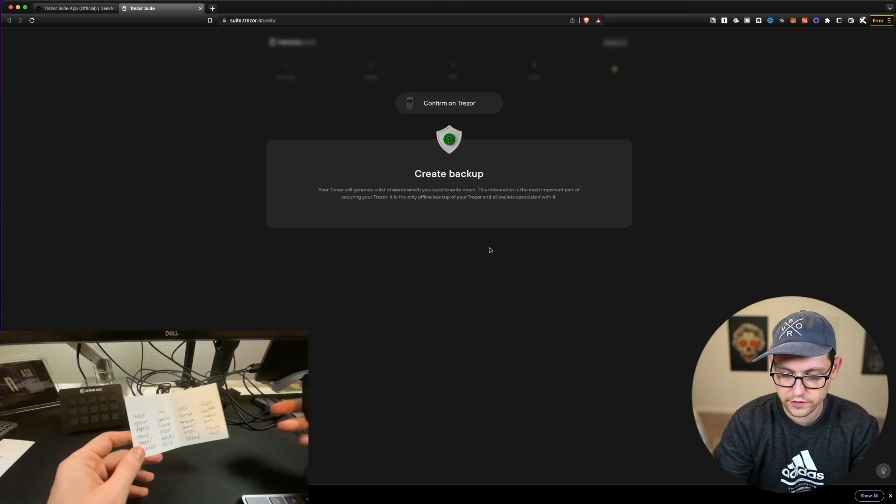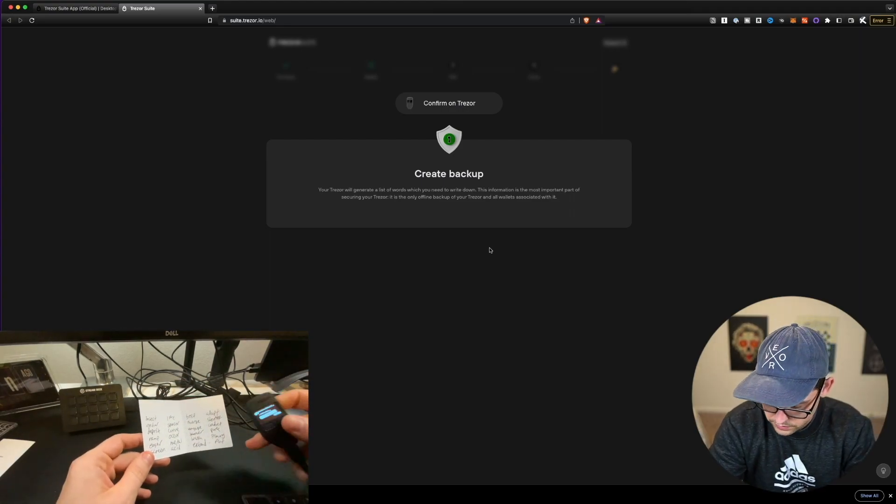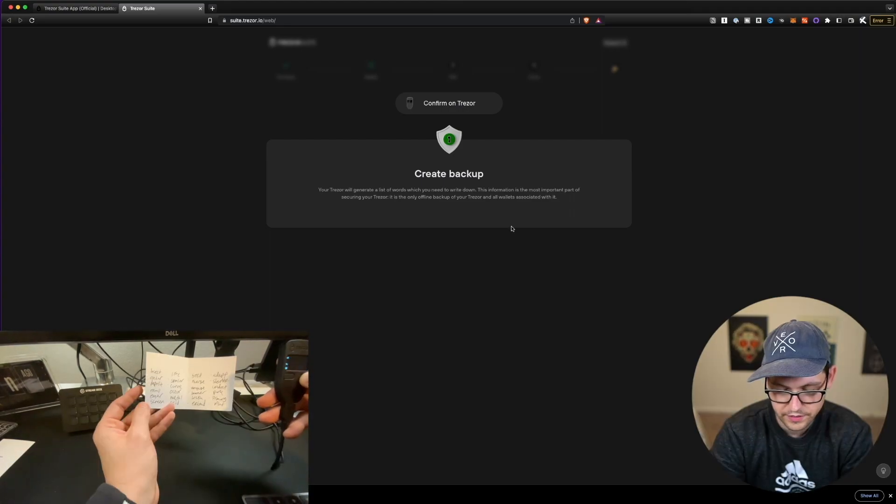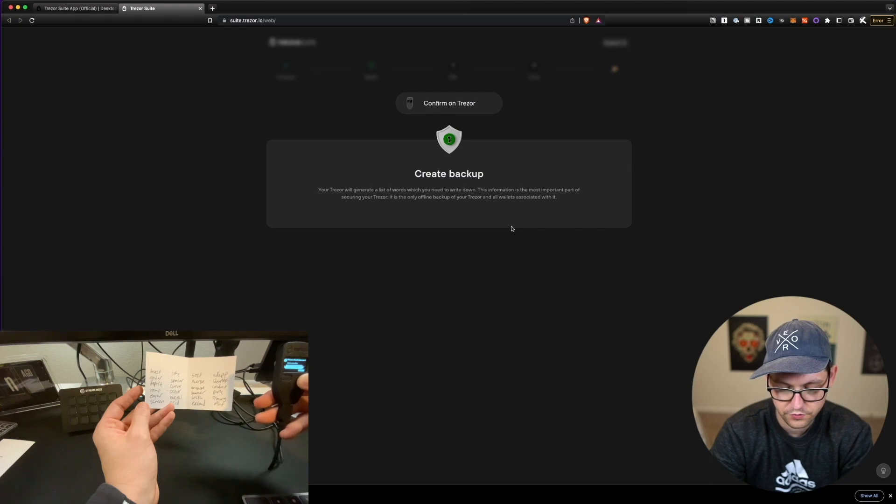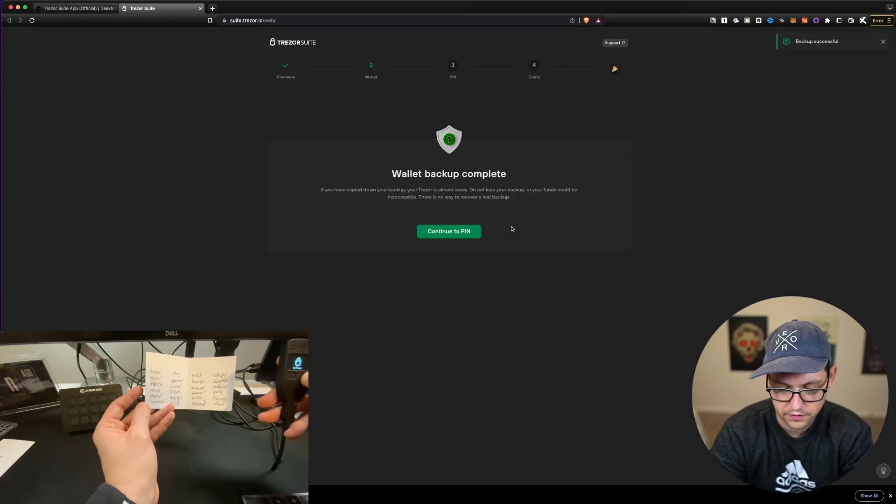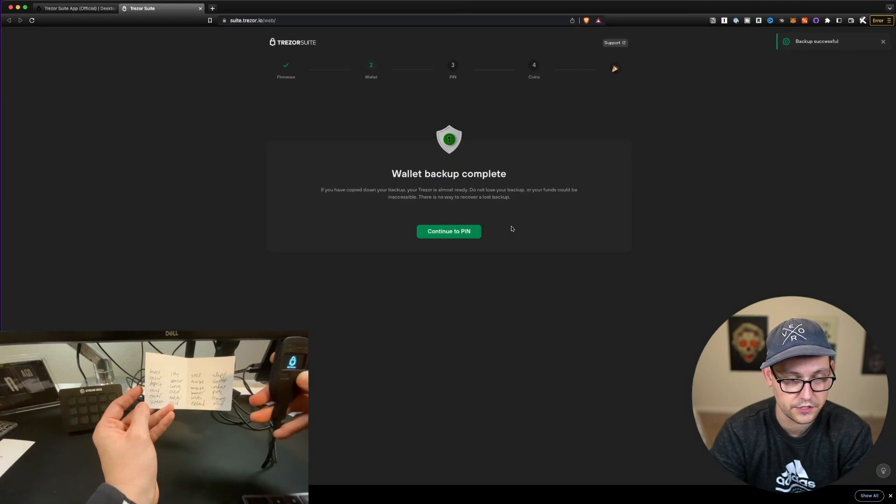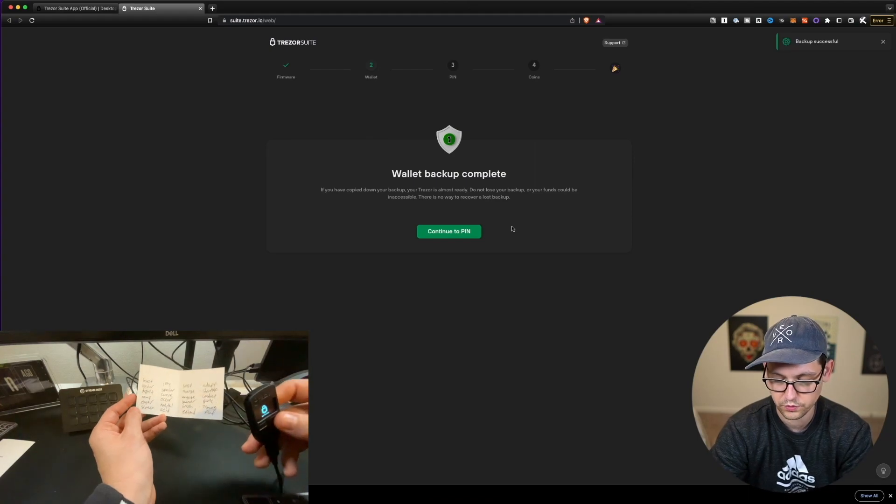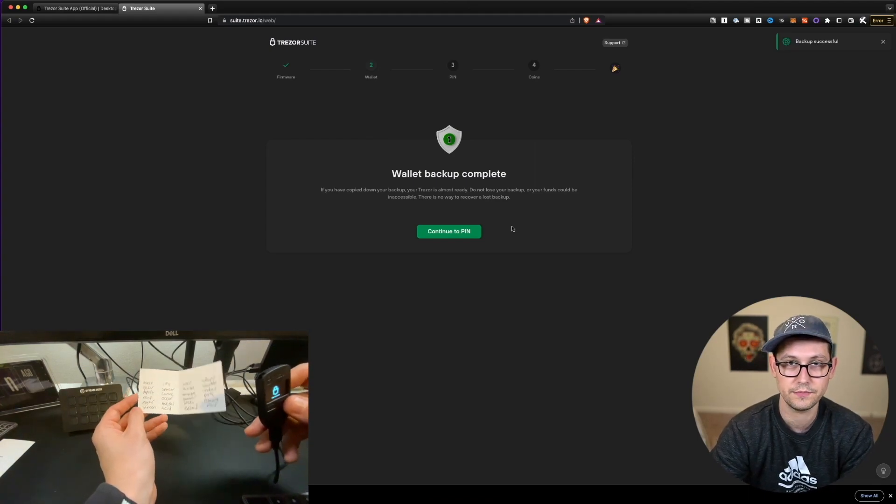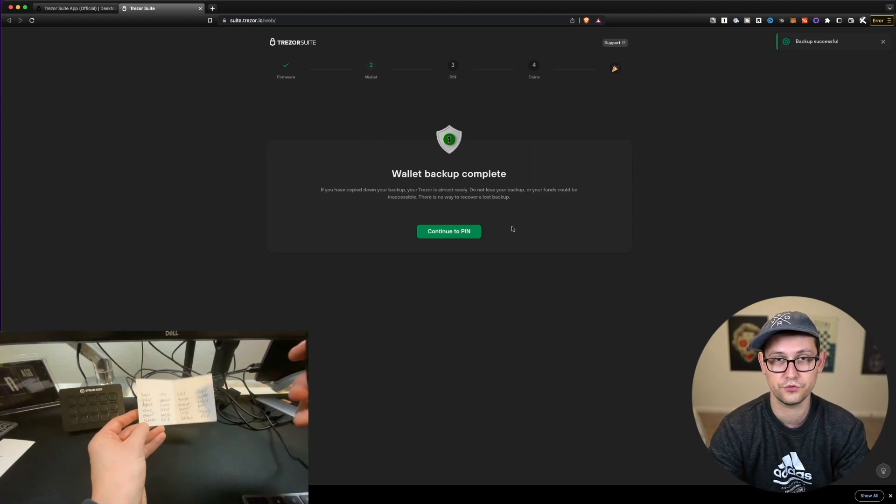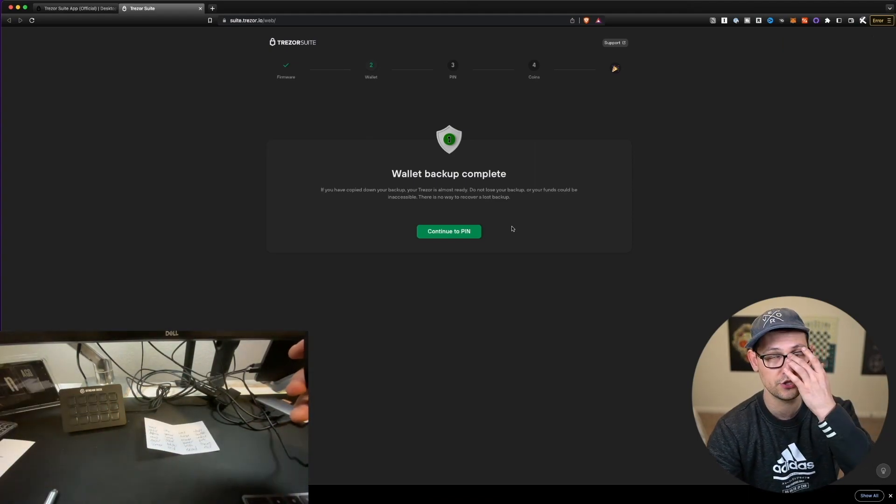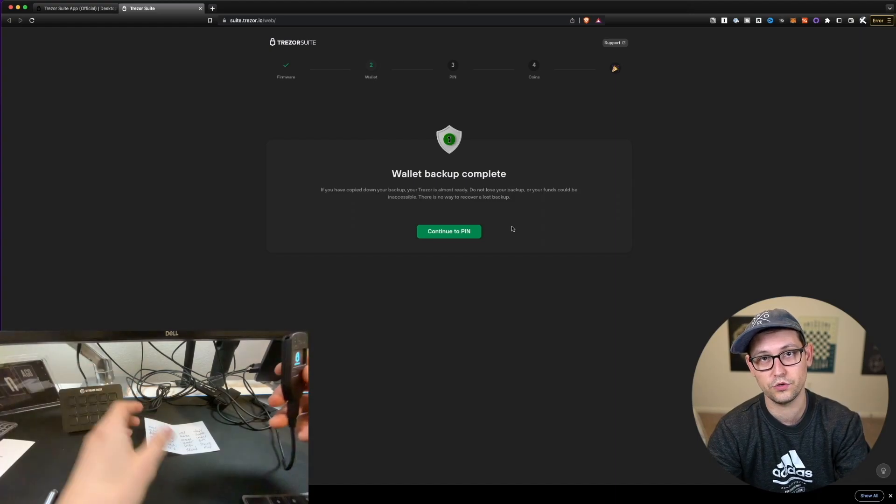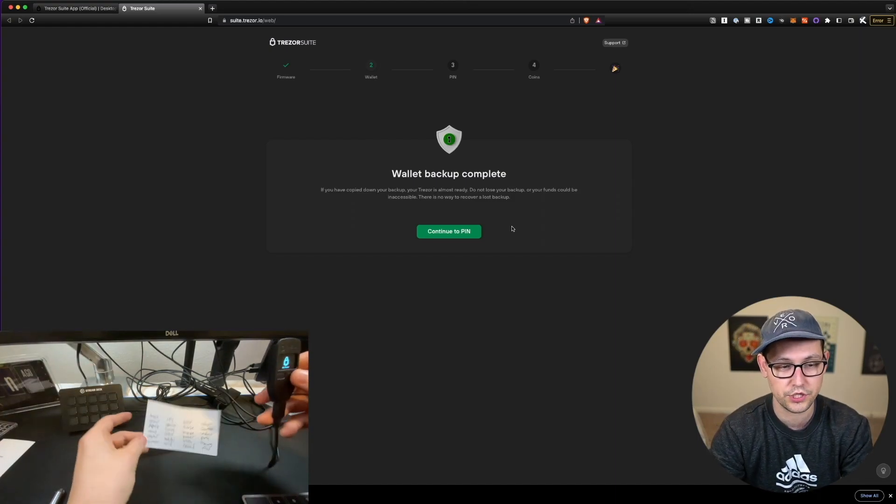Alright, so I've written down all my words, and I have my Trezor here. And it's going to make me filter through all 24 words again, until I can get to the next screen. So it's going to go through all 24 words once you're going to write them down, it's going to filter through all of them again, so that you can make sure that you wrote down the right word in the right position.